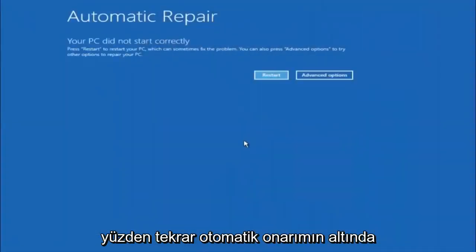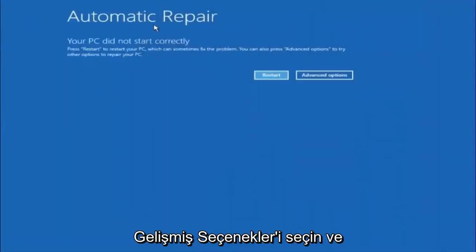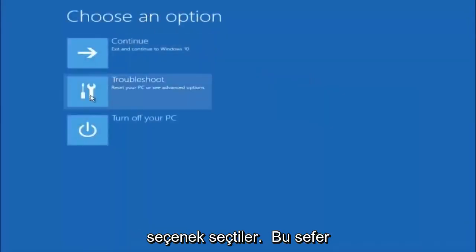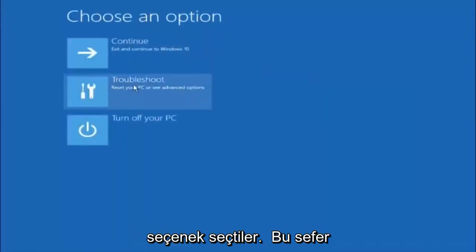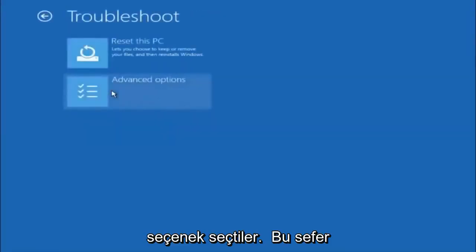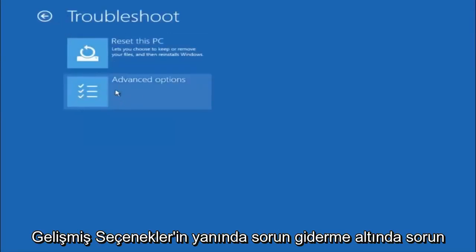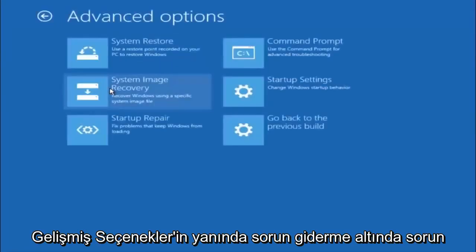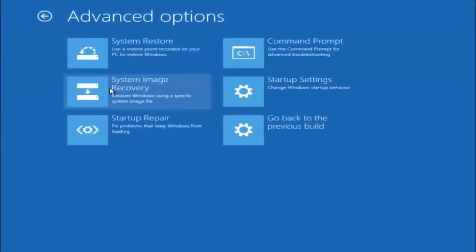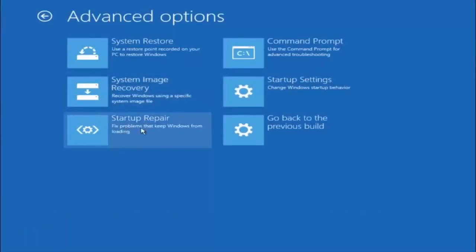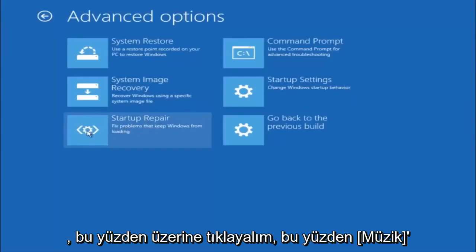Again, underneath Automatic Repair, select Advanced Options. Underneath Choose an Option, select Troubleshoot. Underneath Troubleshoot, select Advanced Options. This time, select the bottom left option that says Startup Repair. Fix problems that keep Windows from loading. So left click on that.